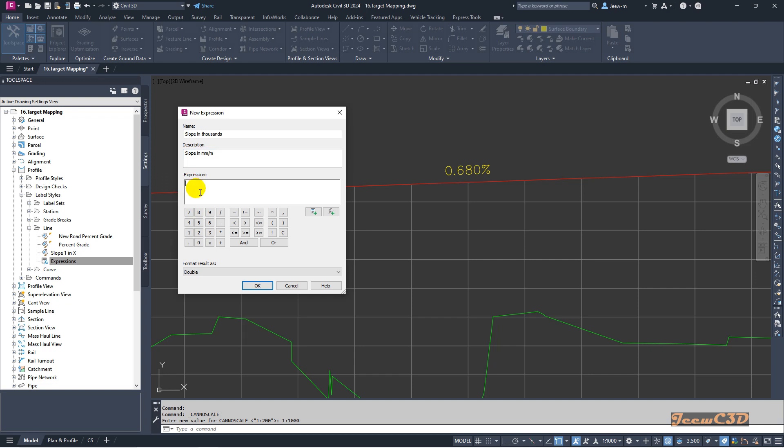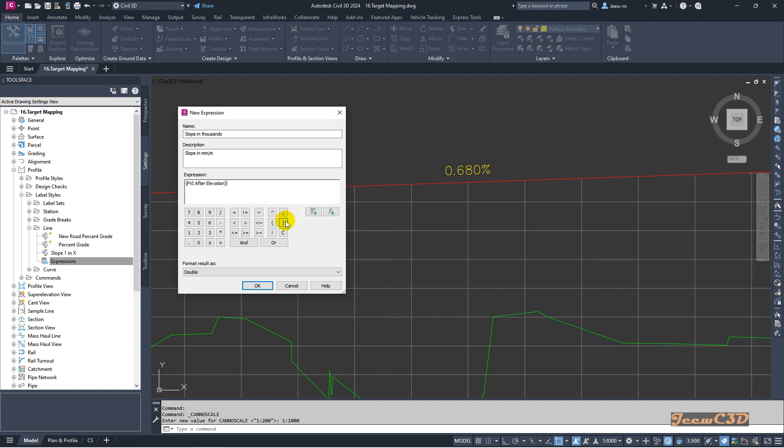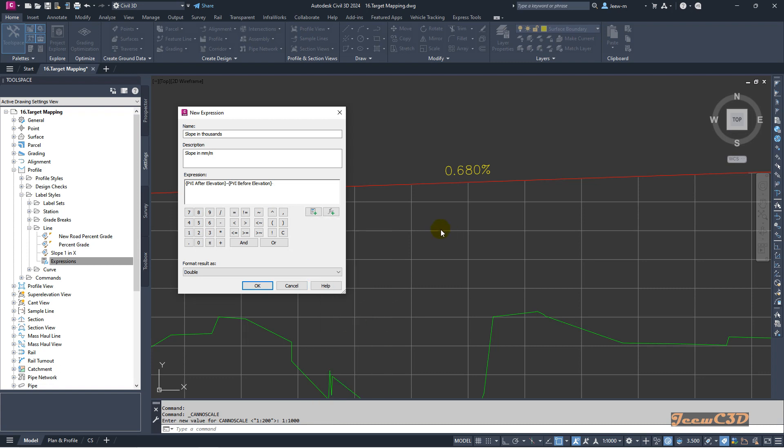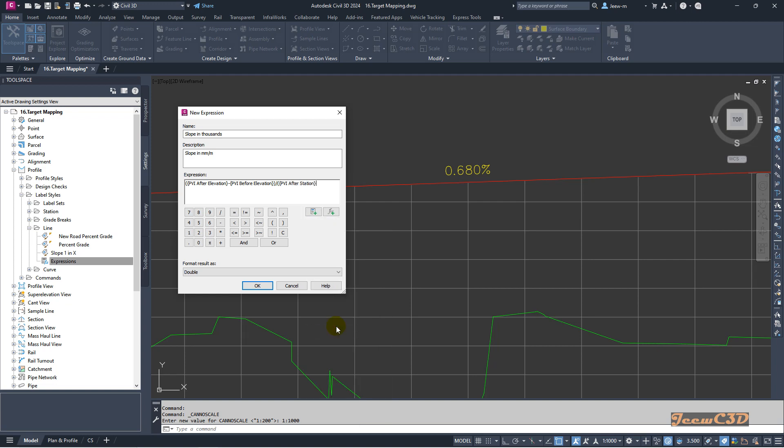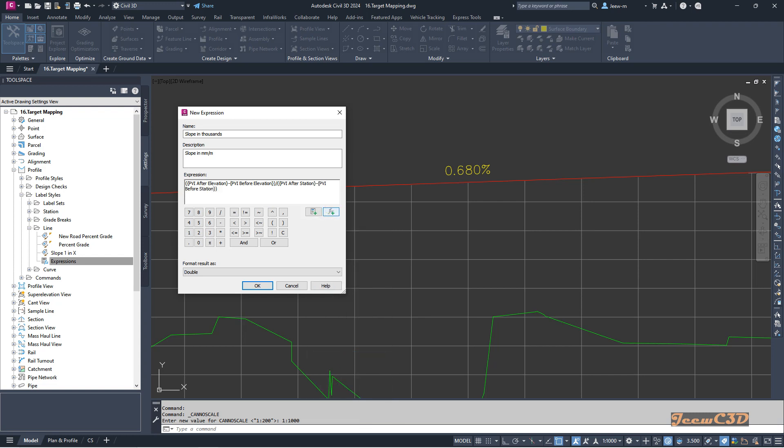The expression for grade is the difference in elevation on the PVI side divided by the length. It would be PVI after elevation minus PVI before elevation, divided by PVI after station minus PVI before station. I will close this using parentheses and complete the parentheses to complete the equation.